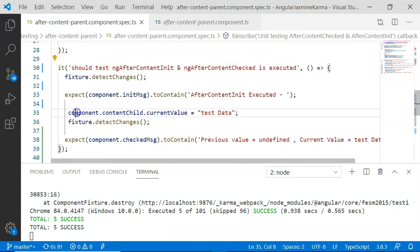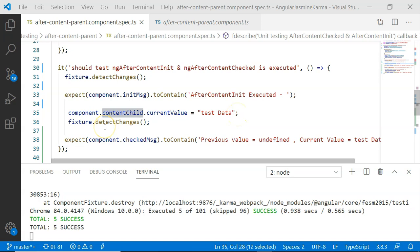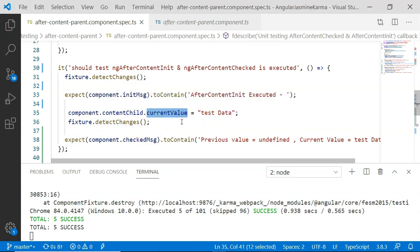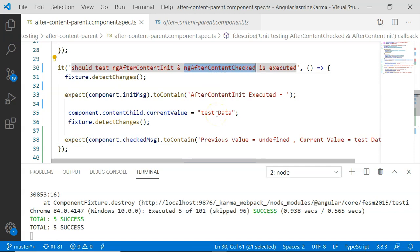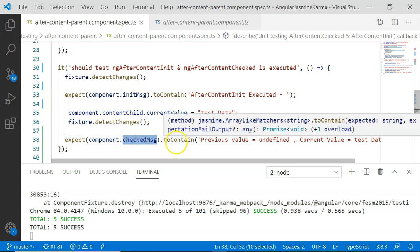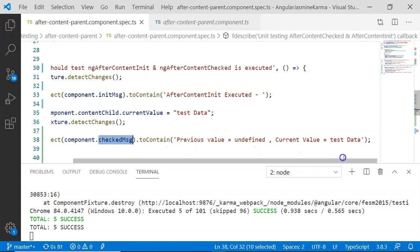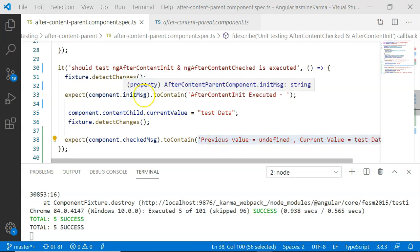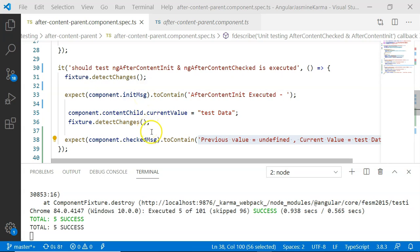Then we set component.contentChild.currentValue to 'test data', and again execute fixture.detectChanges. We do this because once the value is set, we want to trigger the AfterContentChecked lifecycle hook, which performs a comparison and updates the checkedMsg variable. After fixture.detectChanges executes, we expect component.checkedMsg to contain 'previous value equal to undefined and current value equal to test data'. Since this is the expected text, both expectations will pass and hence our unit test case will also pass.